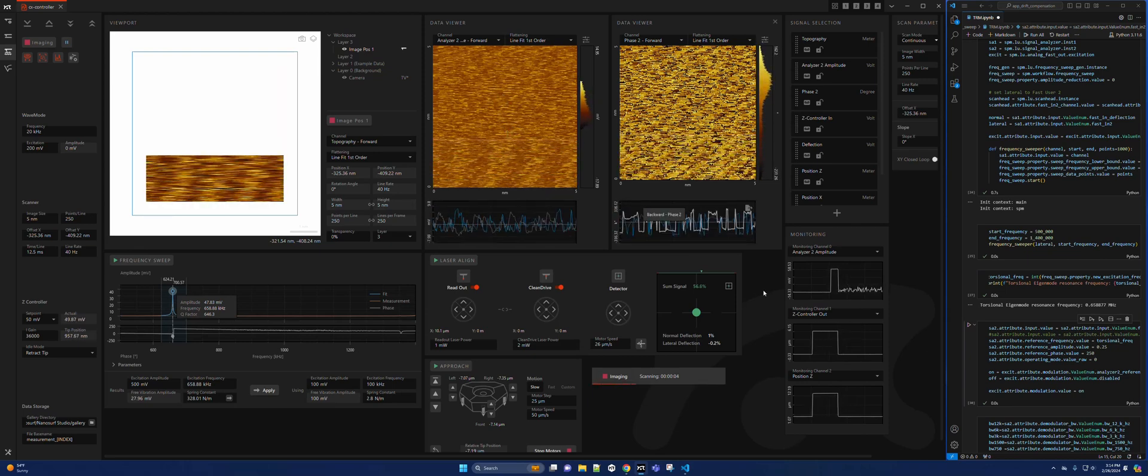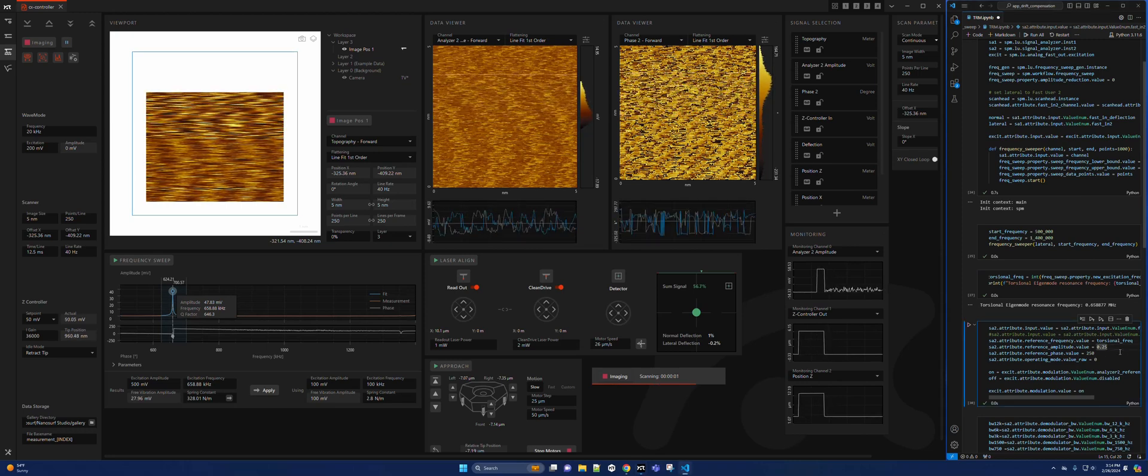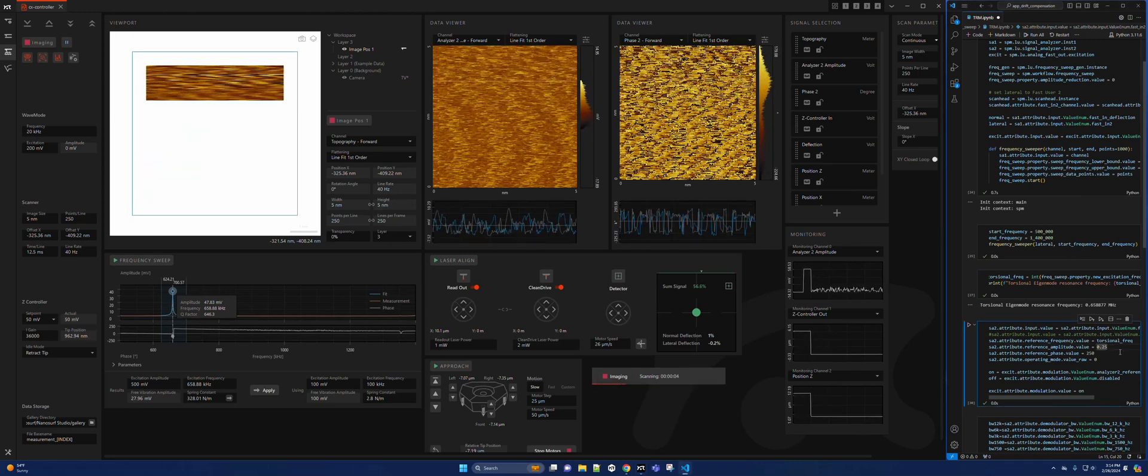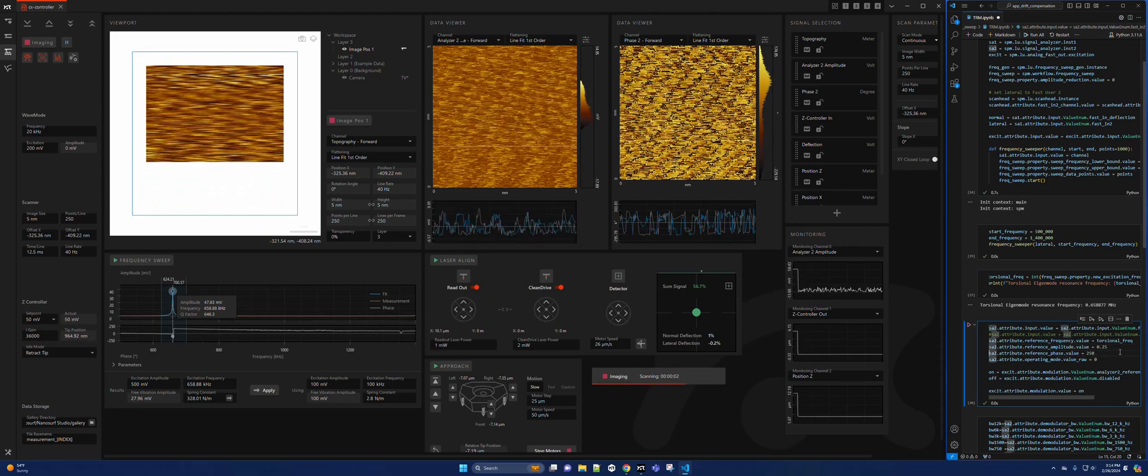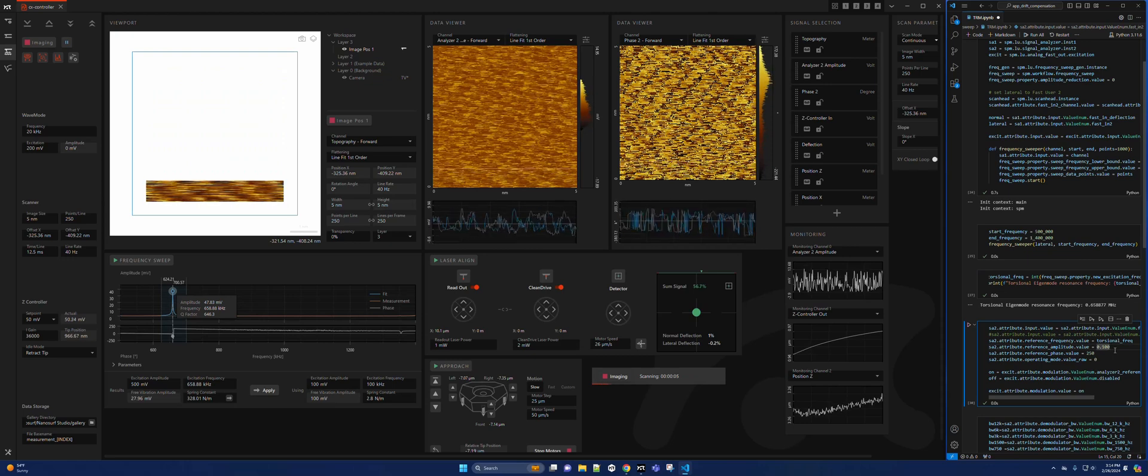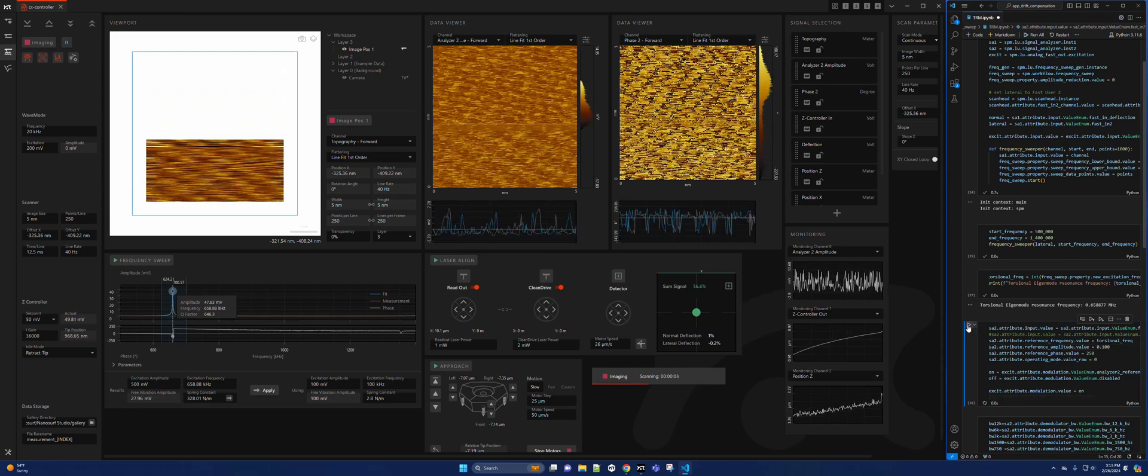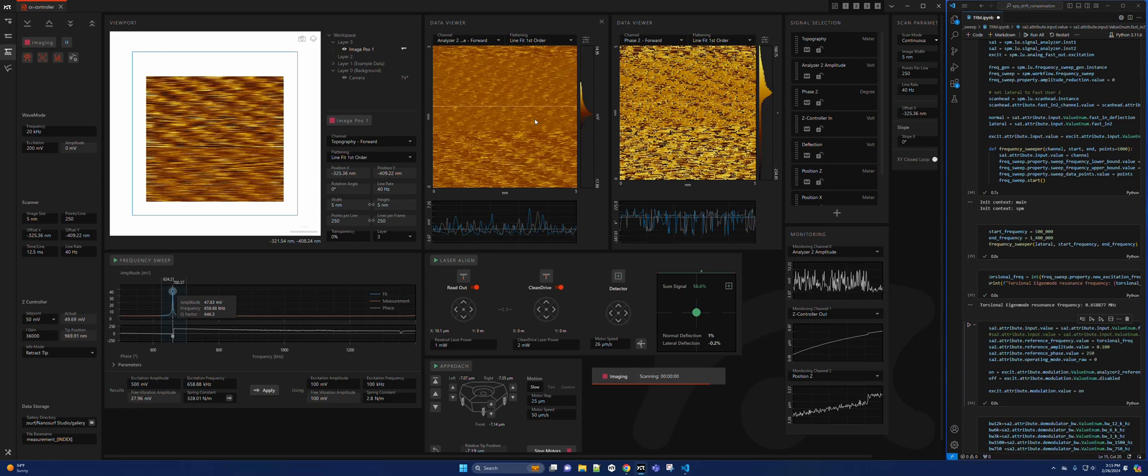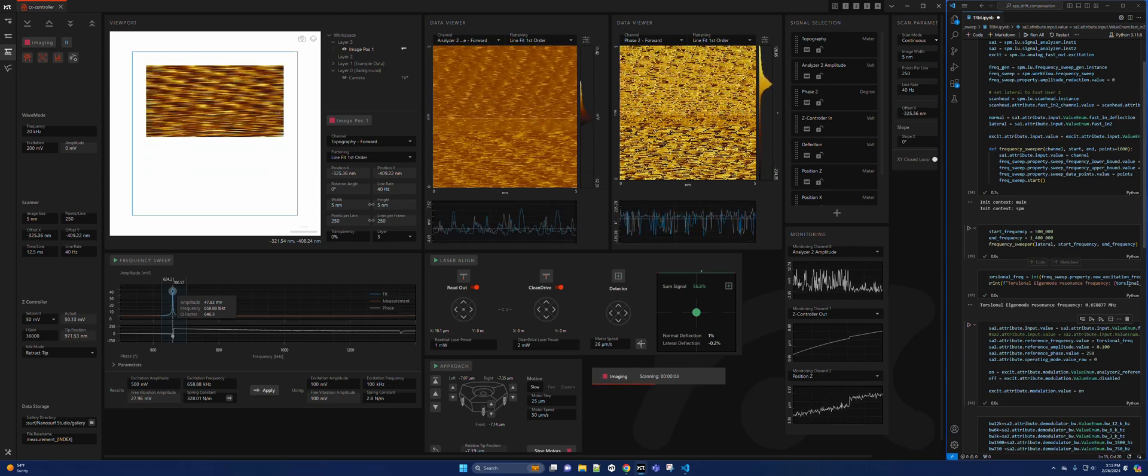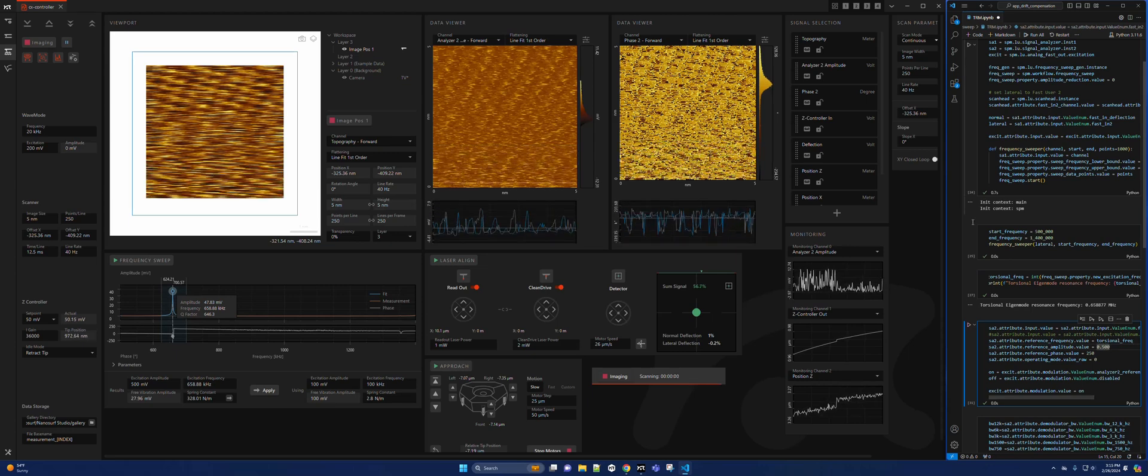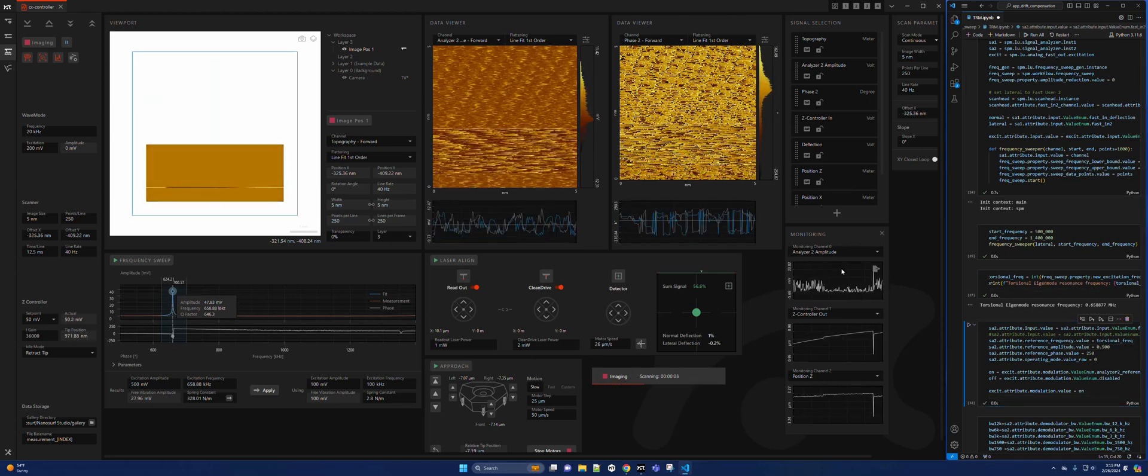Some things I can change - I can change the amplitude of the torsional resonance, the driving amplitude. I have it set now at 250 millivolts. Let's decrease it - you can see how that changes the effect here. I'm going to increase it to 500 millivolts.